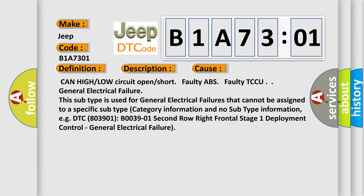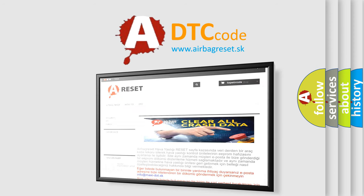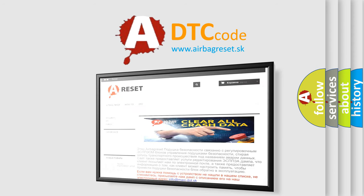The Airbag Reset website aims to provide information in 52 languages. Thank you for your attention and stay tuned for the next video. Bye.